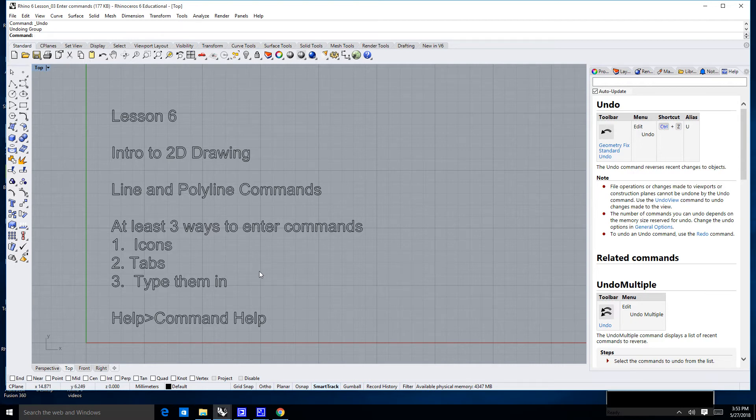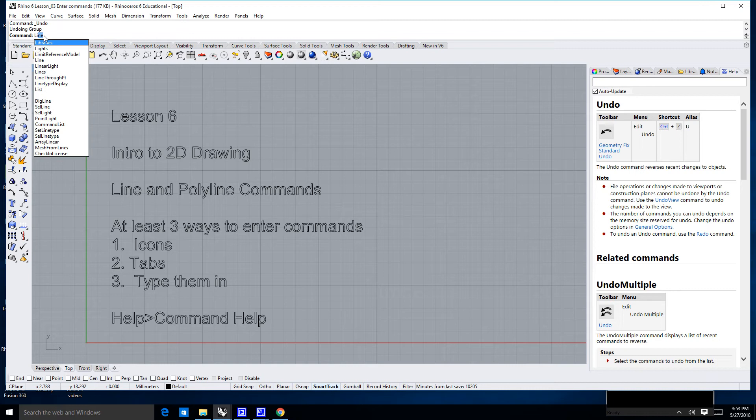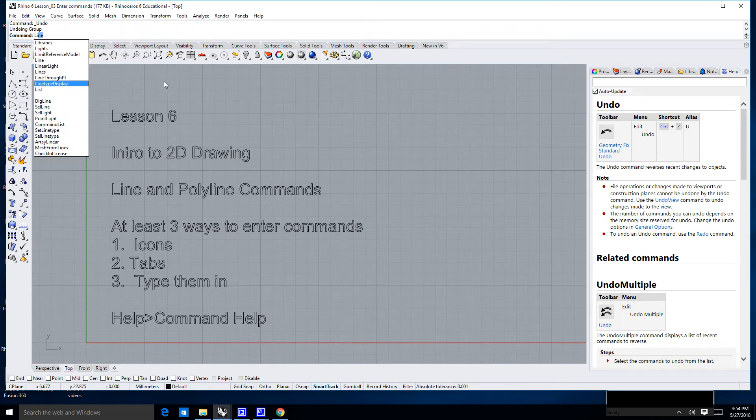The last thing you can do is just begin to type them in. So in this case, the line command is called line. So if I begin to type in L-I, you'll notice up here at the top in the command line, the first thing that will pop up is line because Rhino assumes that's what you're going to want to do. It also has anything and everything that has an L-I either in it or starting with an L-I.